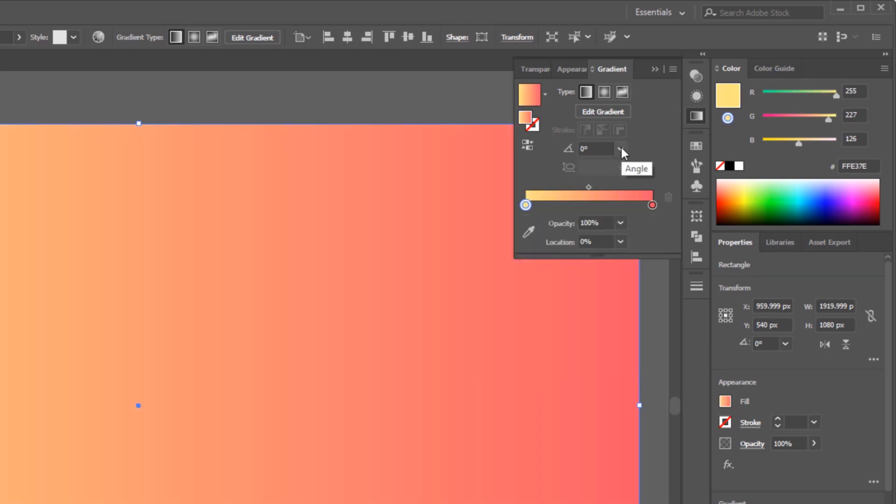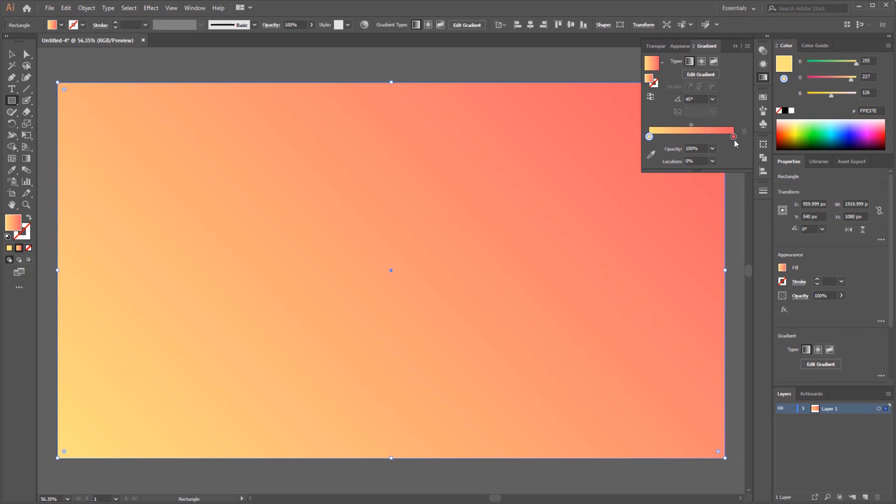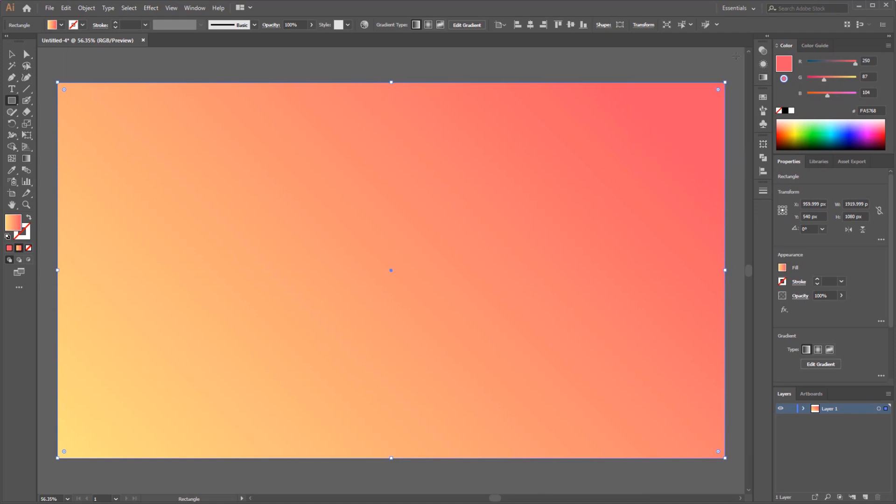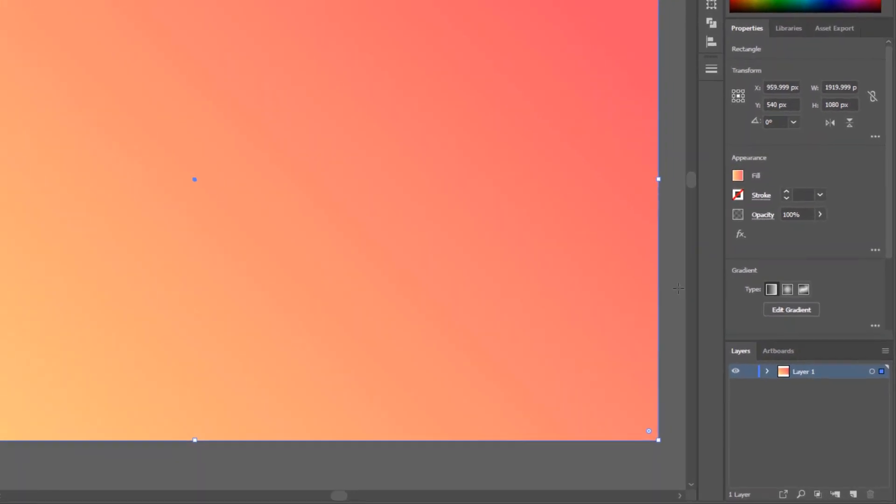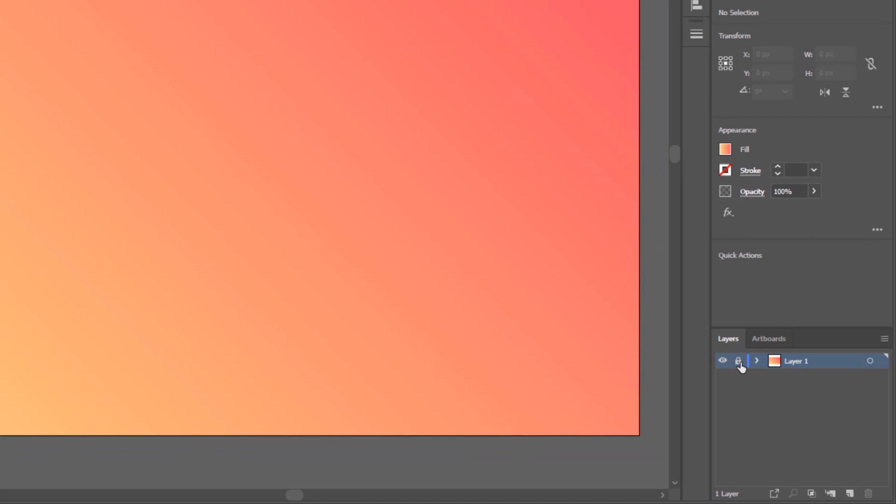Set the gradient angle to 45 degrees. And for the color stop on the pink, I move it a little to the left so that it adds the impression of pink looking more concentrated. Now, as usual, lock the background layer and create a new layer for the next step.